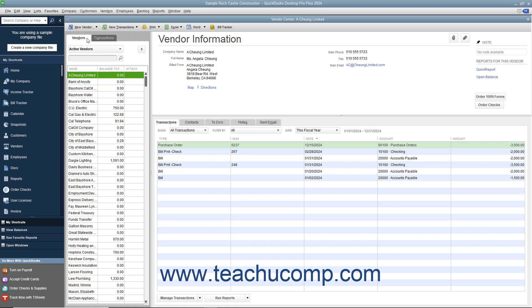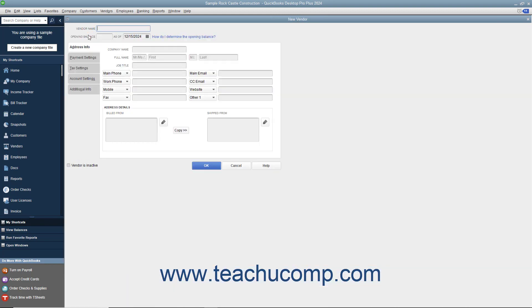To add a new vendor to this tab, click the New Vendor button in the upper left corner of the Vendor Center, and then select the New Vendor choice from the drop-down menu to open the New Vendor window. Start by typing a unique name for this vendor into the Vendor Name field.